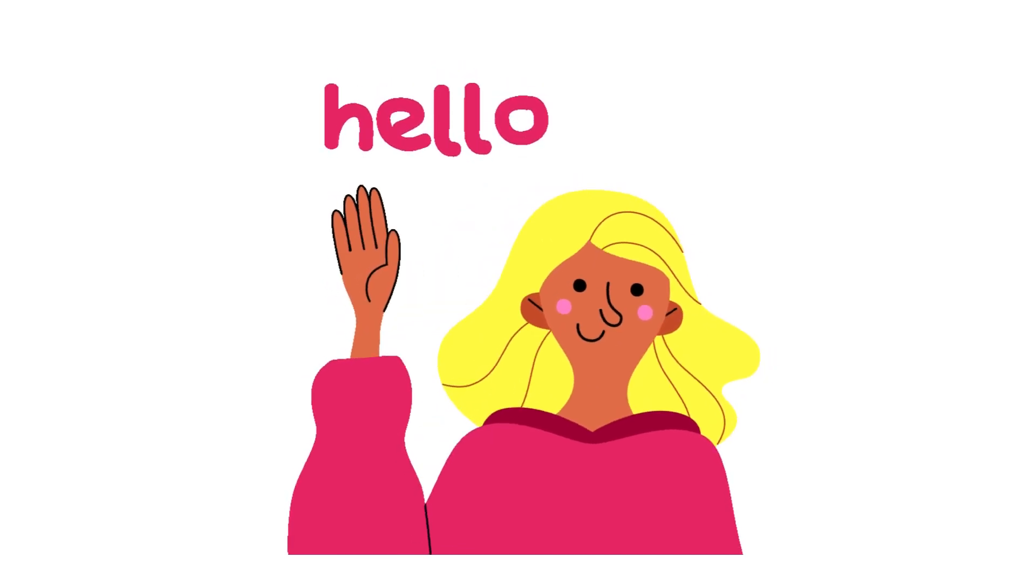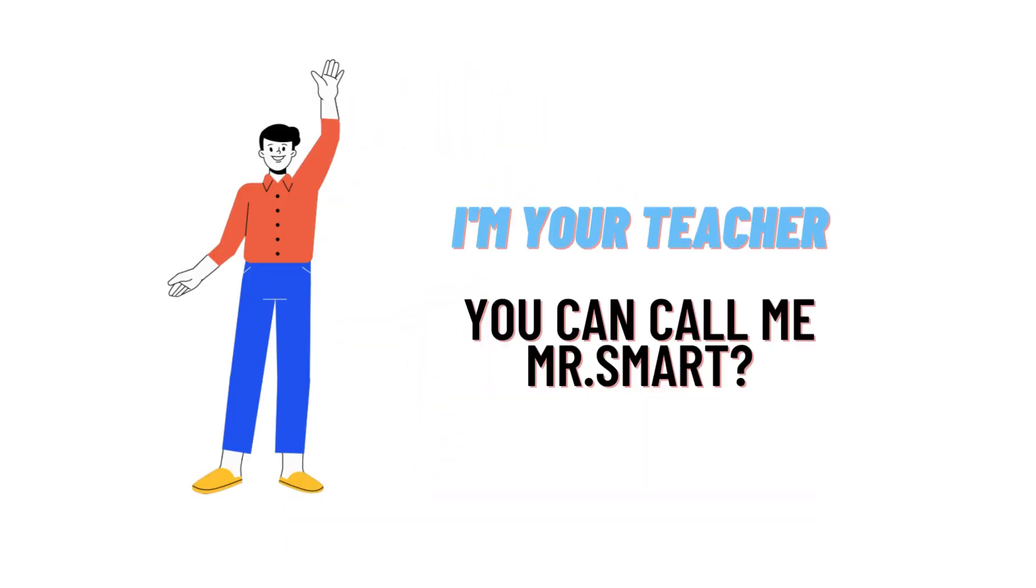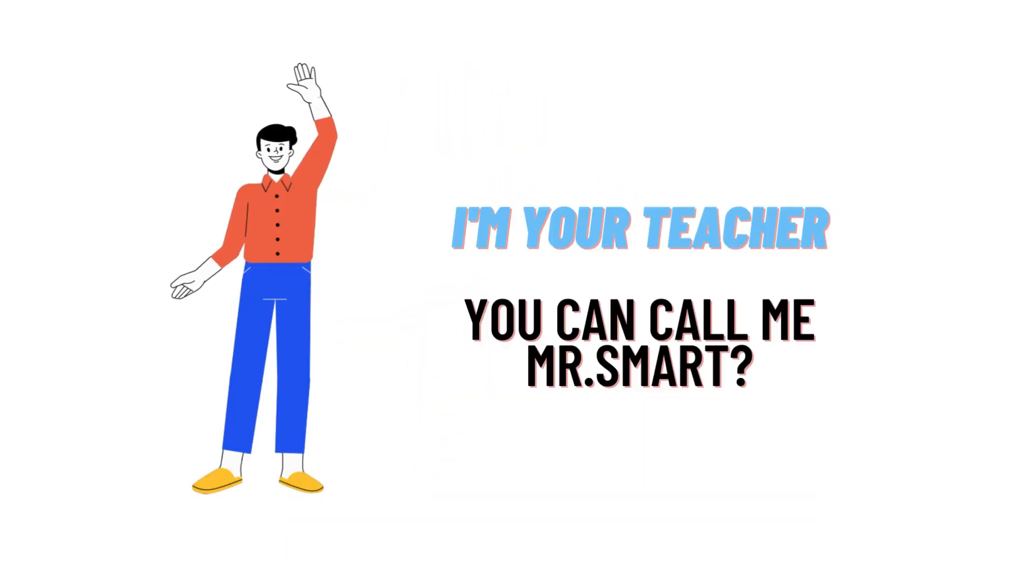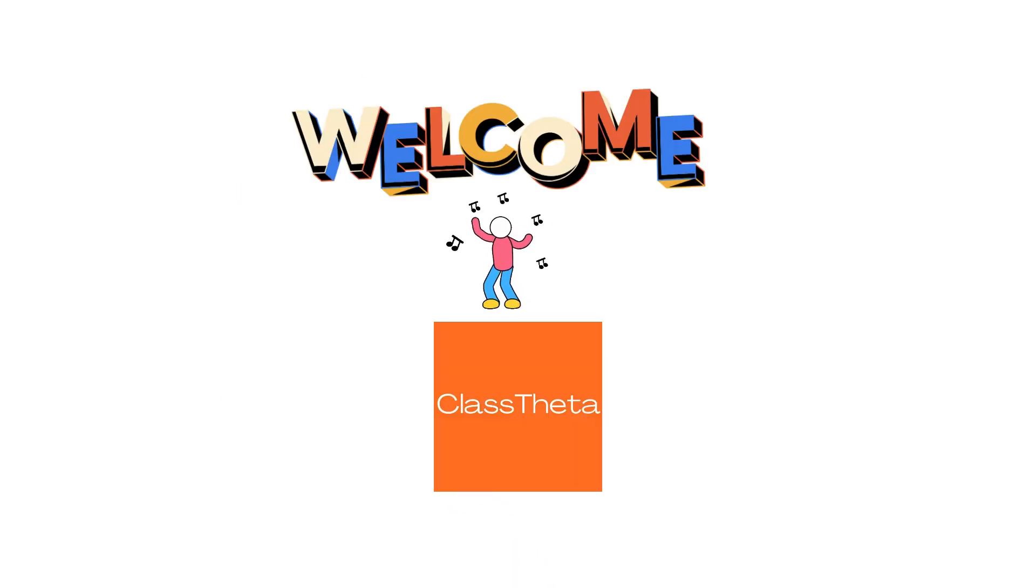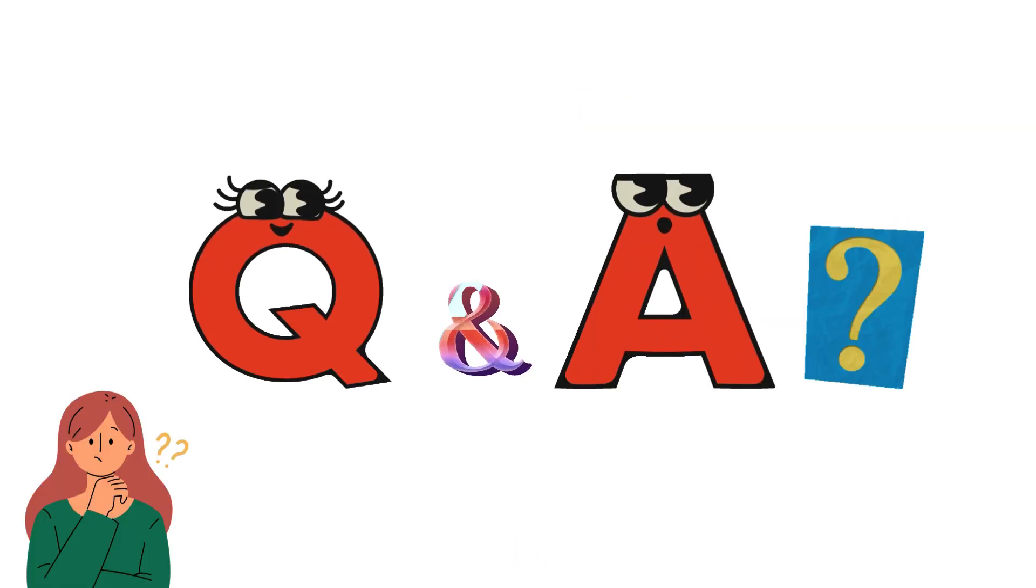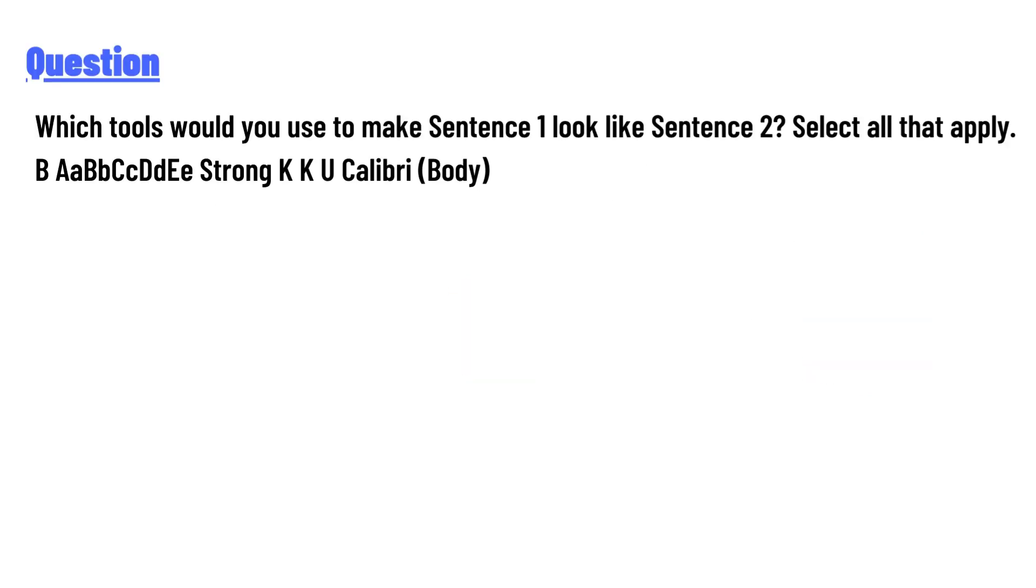Hello everyone, how are you? I am Akrash, your teacher here, and I will teach you different questions and their answers. So I welcome you on classtheta.com. Today's question is: which tools would you use to make sentence 1 look like sentence 2?